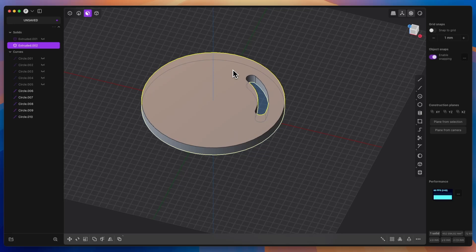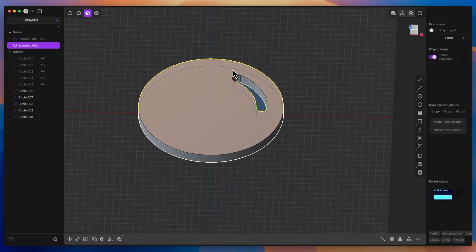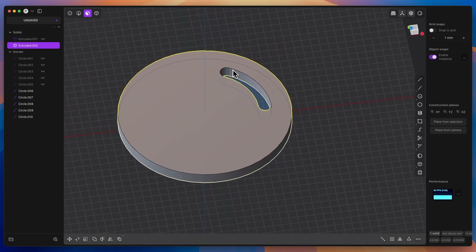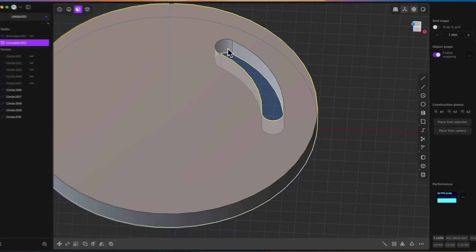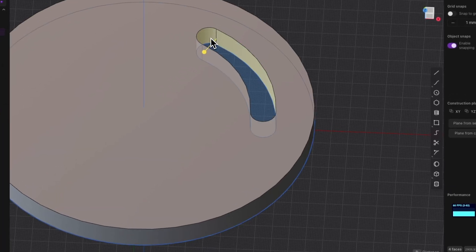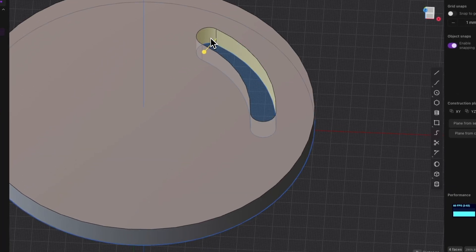Make sure you have the face selection mode. If not, press the 3 key on your keyboard. And then select the slot faces. You can do this by holding the shift key and selecting each face one by one. Or by holding the alt key and selecting only one face.